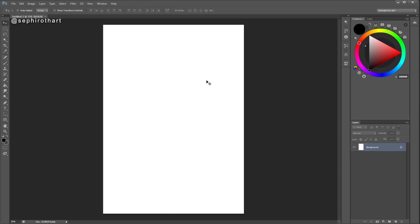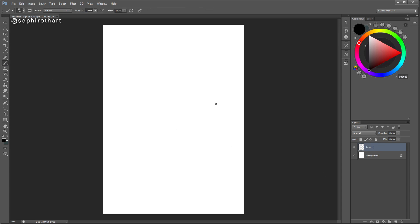We need to create a new layer. All things that we will do, we will do in separate layers, because if it's on the background layer it won't work — we can't transform it, we can't do anything with the background. So we create a new layer, and on this layer we need to create a new object. We will start from a line.